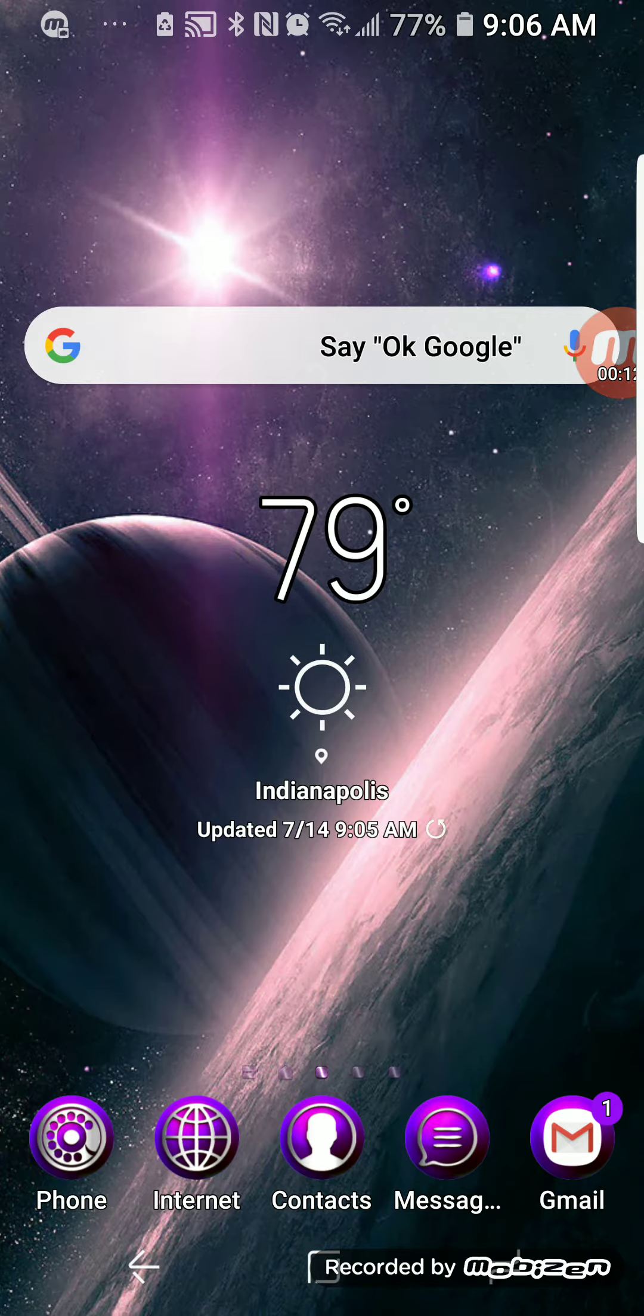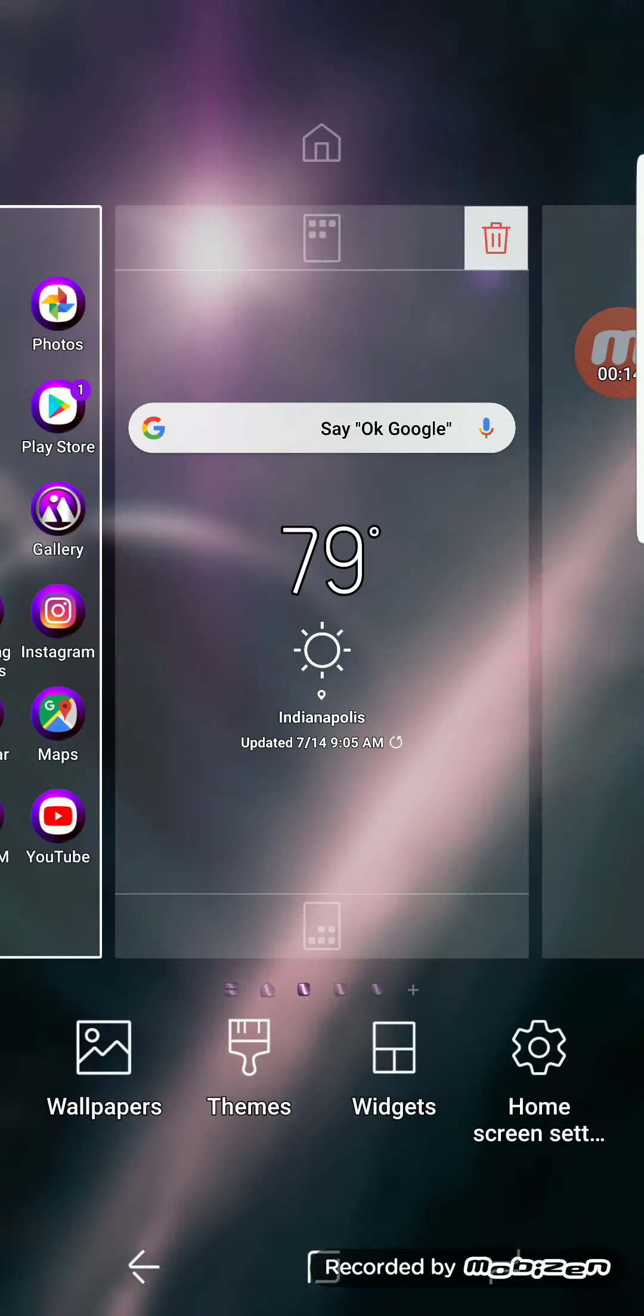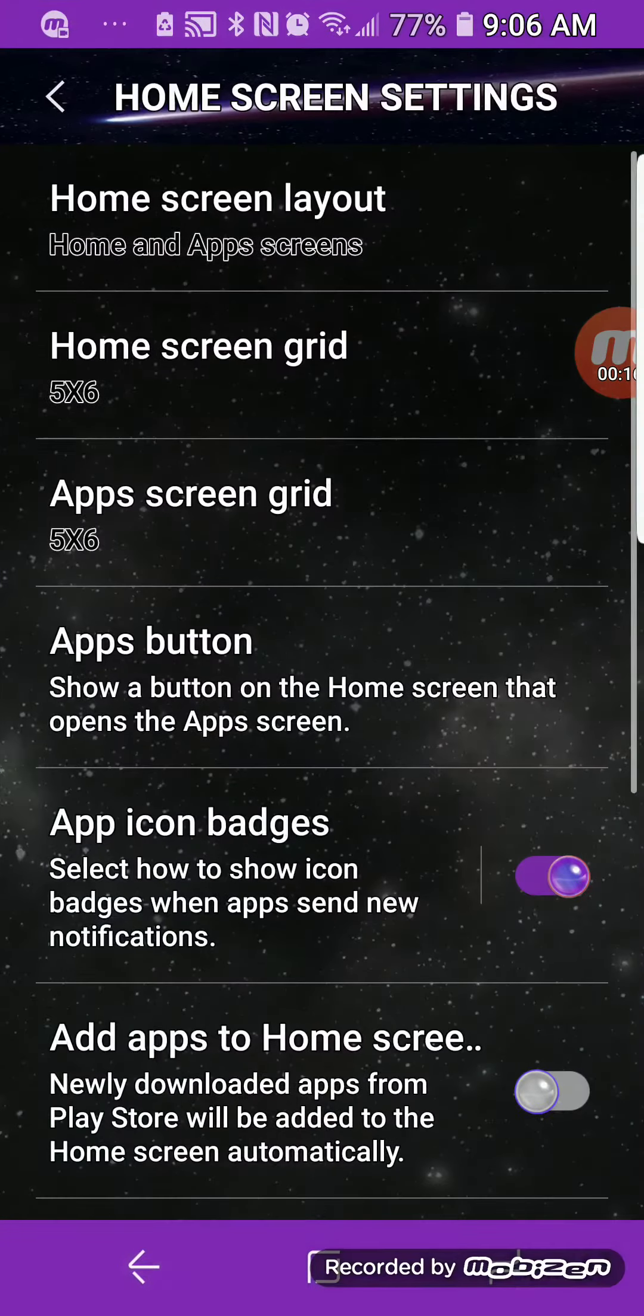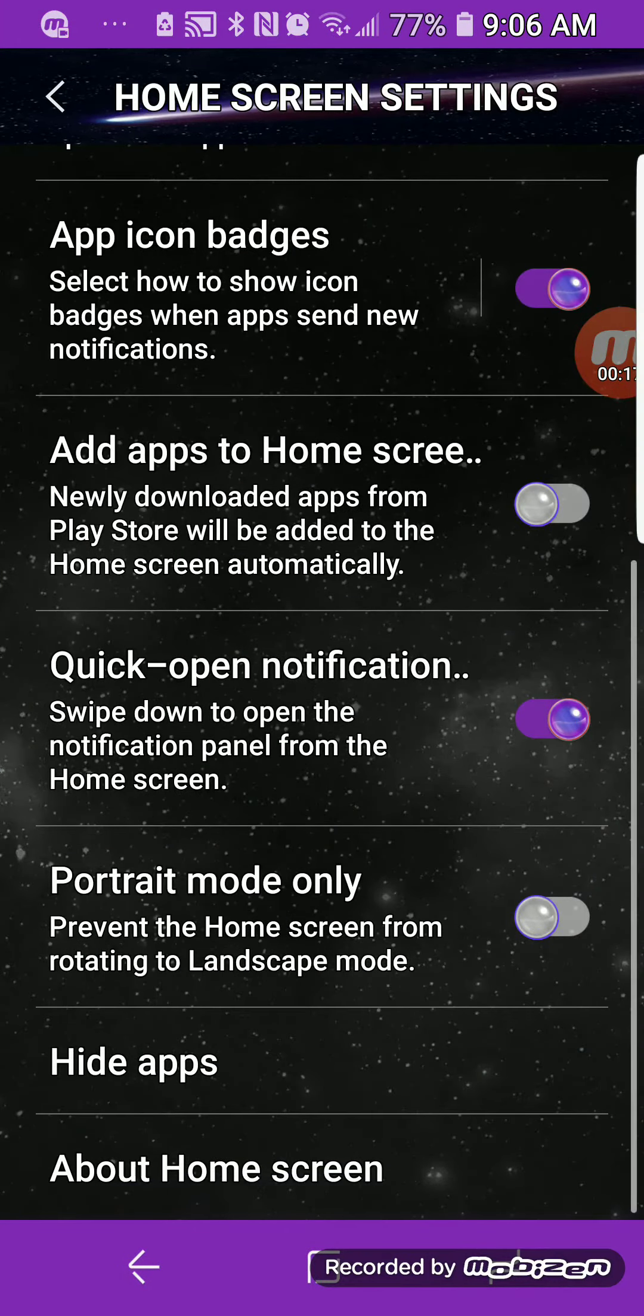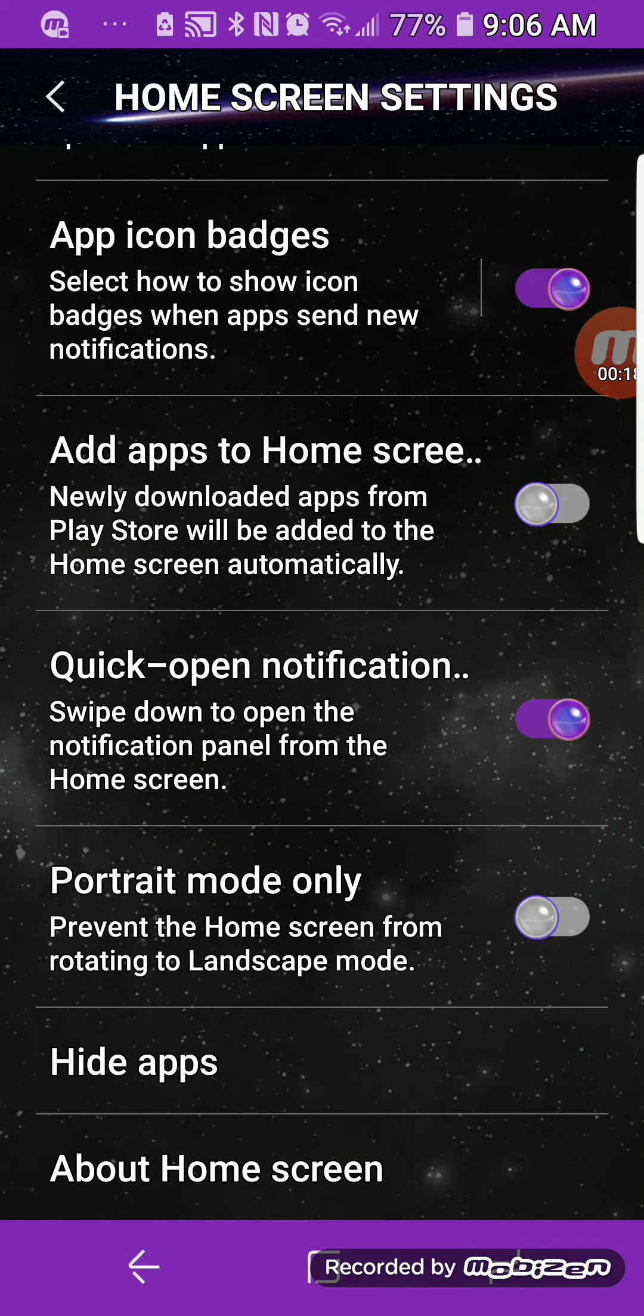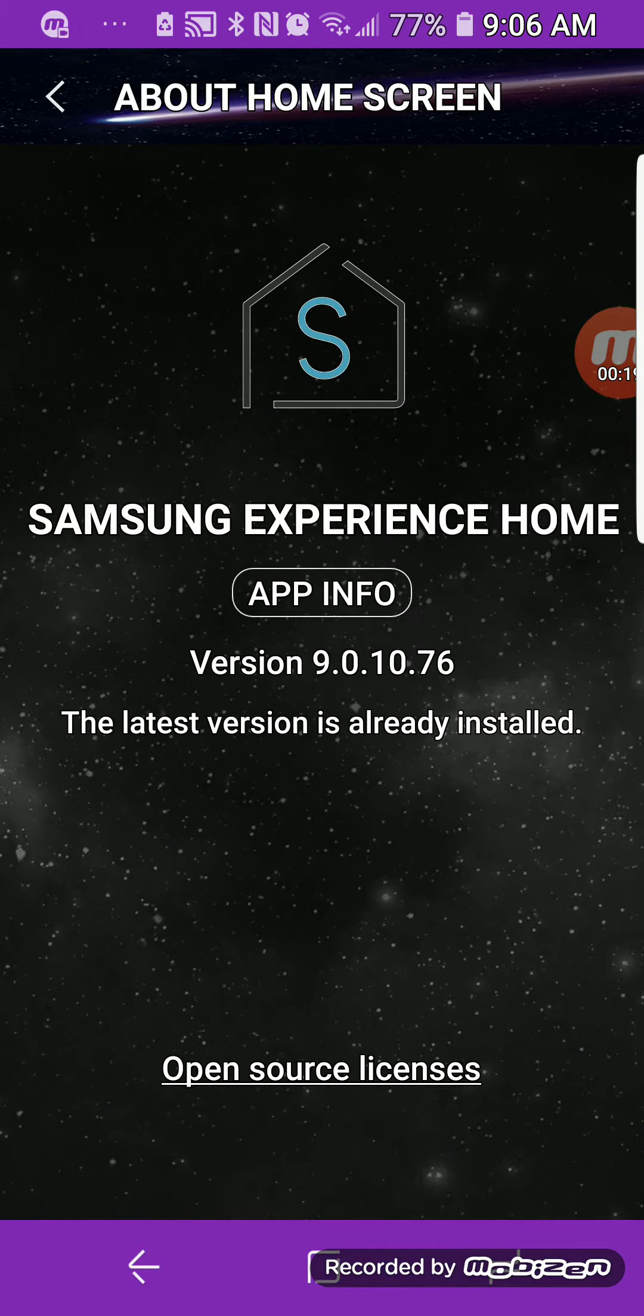So what you basically want to do is just press and hold onto the home screen, go to about home screen, all the way down to about home screen, and you'll look for that version 9.0.10.76.